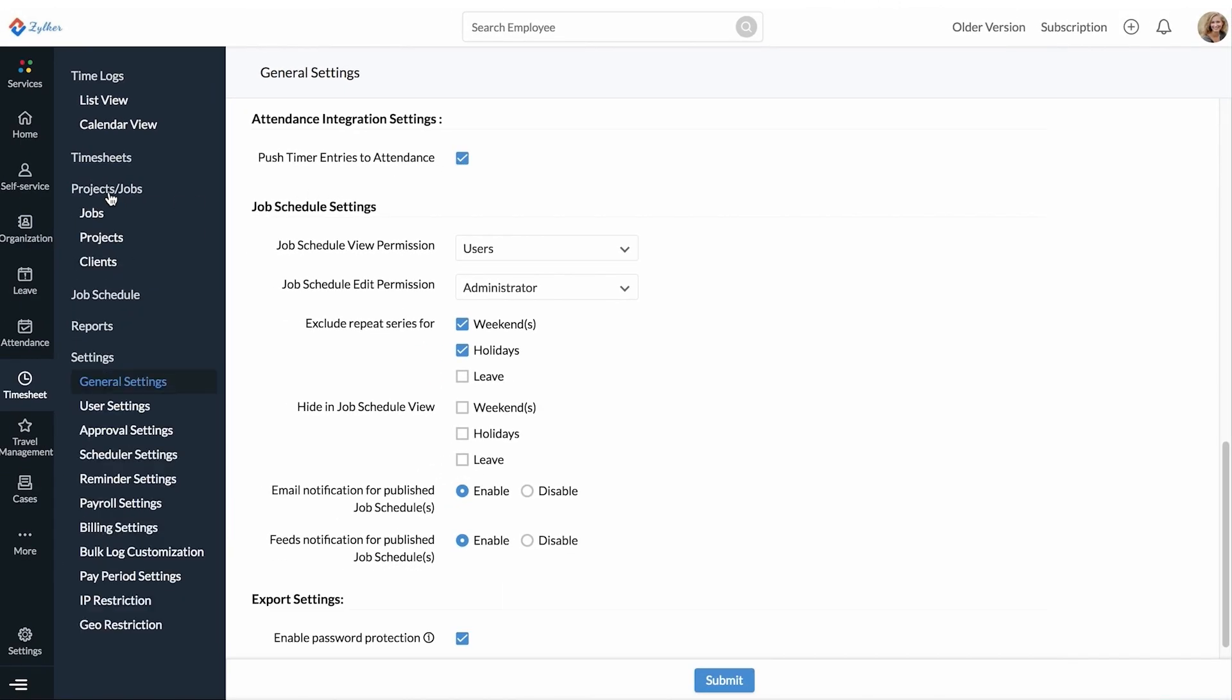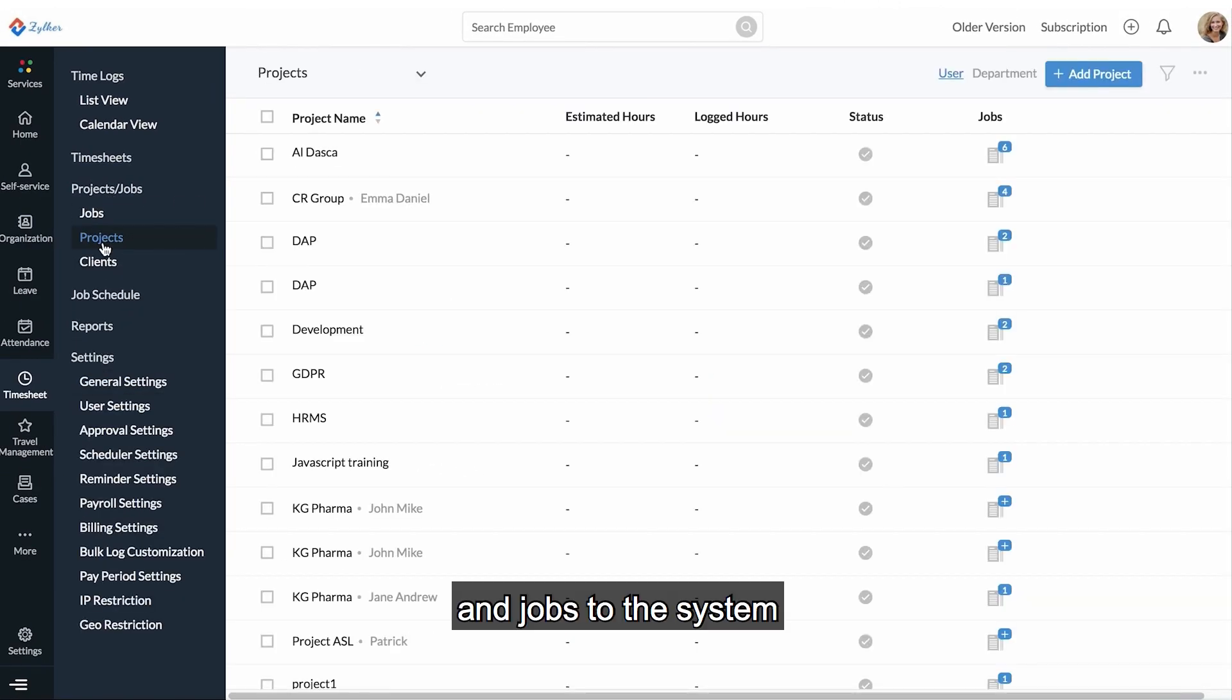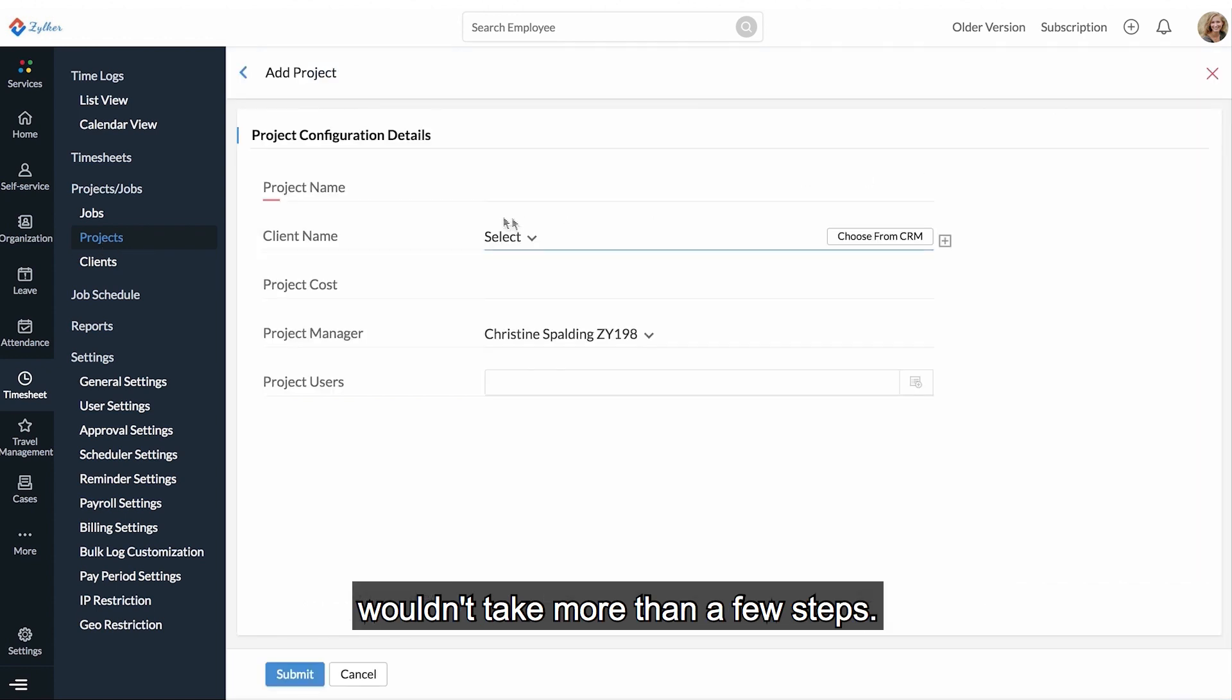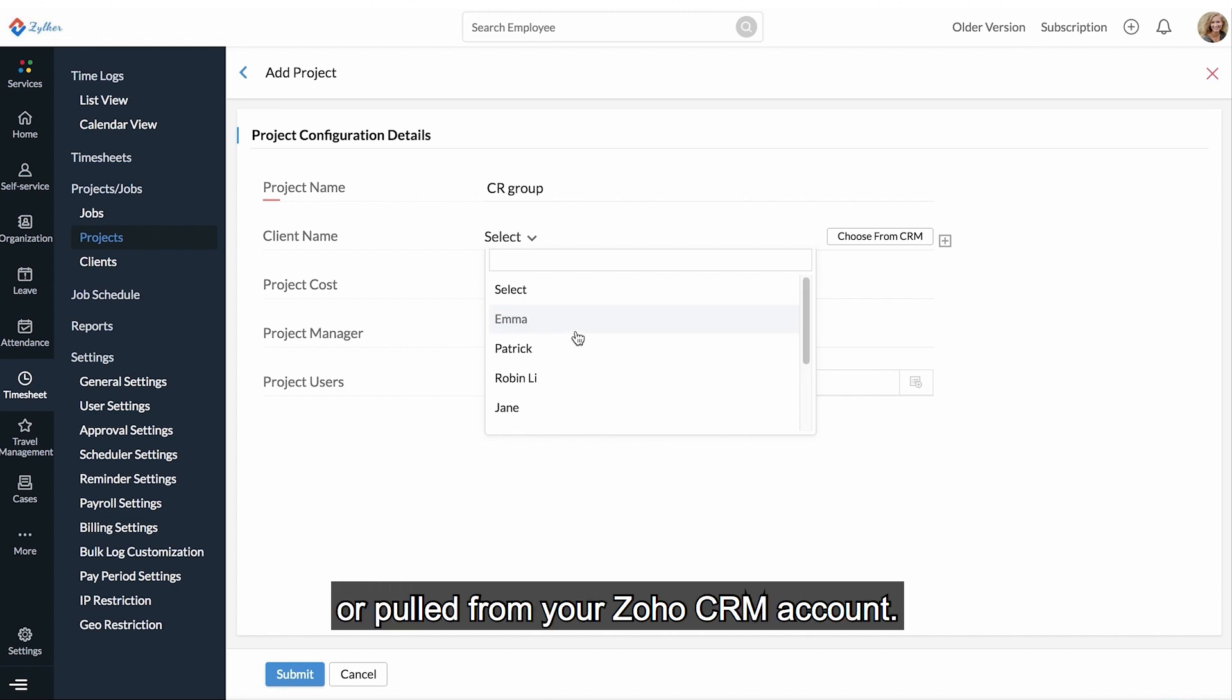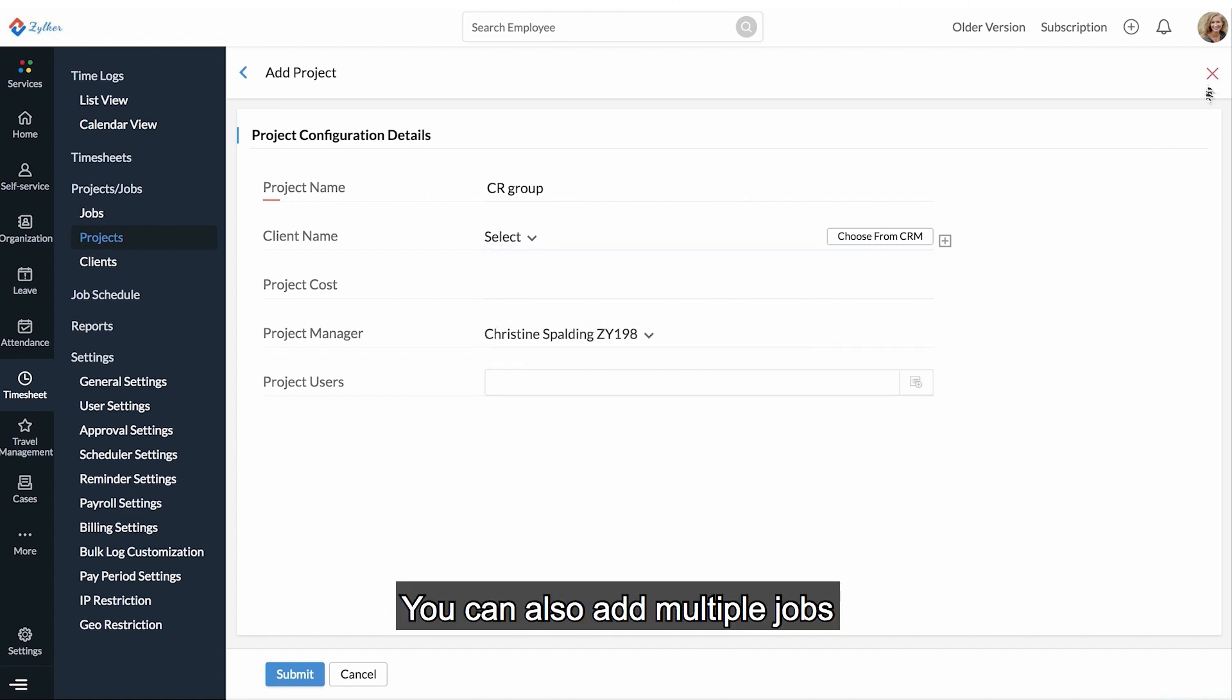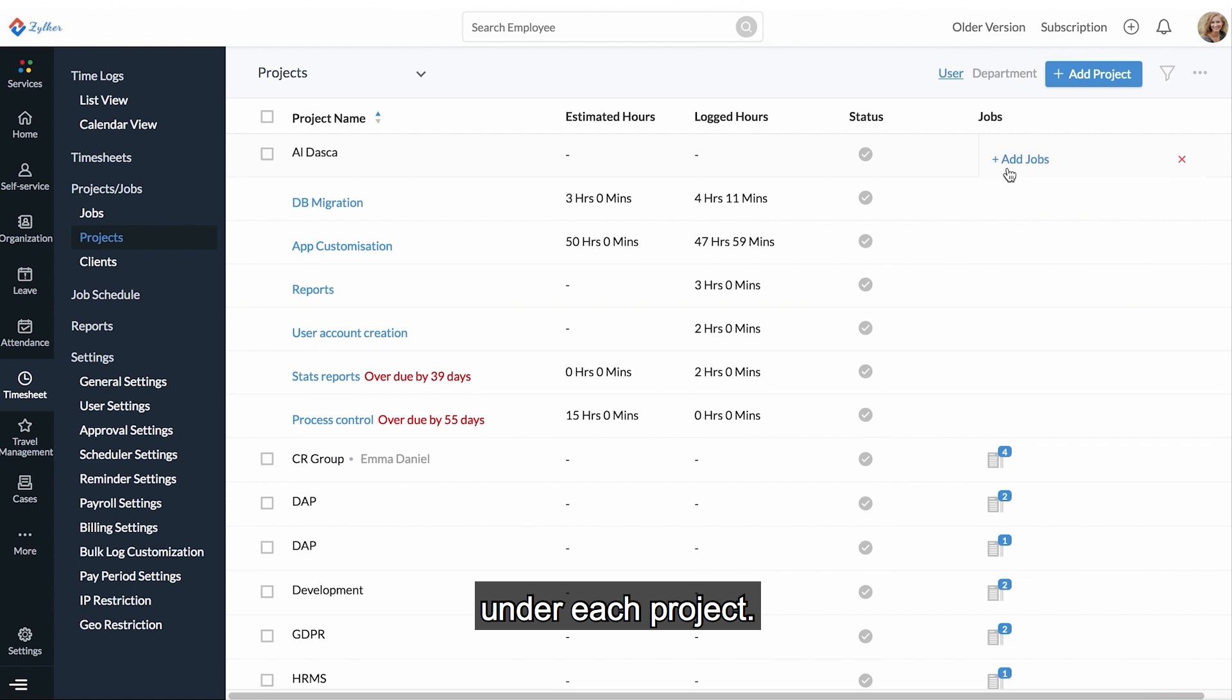Adding clients, projects, and jobs to the system wouldn't take more than a few steps. Project clients can be added either from Zoho People or pulled from your Zoho CRM account. You can also add multiple jobs under each project.